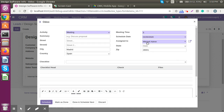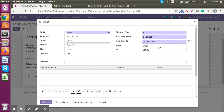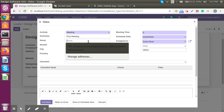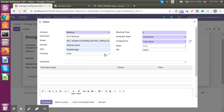From here I can select who is going to attend that meeting. As admin, I will assign it to one of my executives — let's assign it to Anita. Next, I'm supposed to add meeting details, some notes, and a summary. We also have an interesting feature called the checklist.